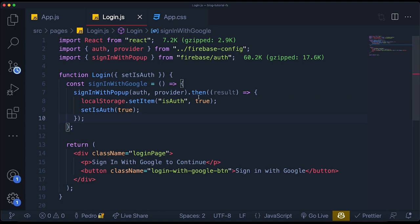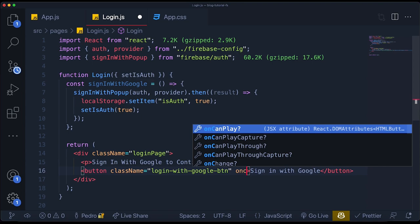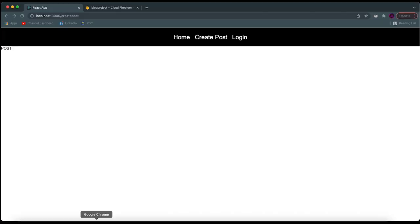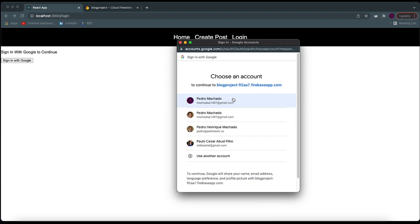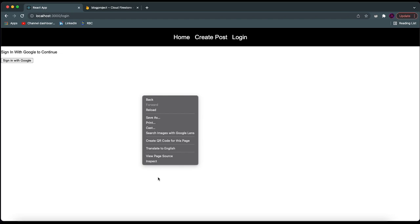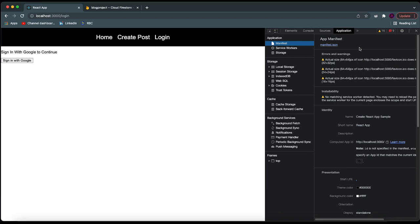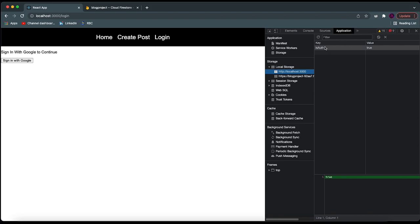I want to call this function when I click on the button, so I'll give the button an `onClick` that calls the function. Let's test this out by going to our login page — the button appears. If I click on it, a popup should appear. Let me click on my account and see if it works. It seems to be working. Let's open our inspect element and see in our Application tab, in local storage, if there's now an object. Yes — you can see it has a key of `isAuth` and a value of `true`, meaning we actually logged in and it worked perfectly.